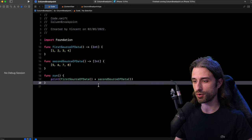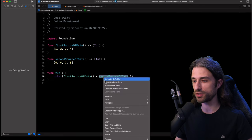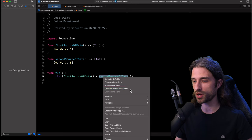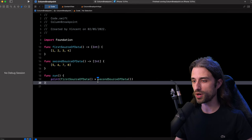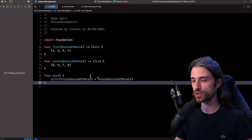So how do we set such a breakpoint? First, we select the call site that we want to debug. Then we right click on it and we click on 'Create Column Breakpoint'. And as you can see, a new breakpoint has been added just here. And that breakpoint, as its name suggests, is a column breakpoint, meaning that it's not only going to trigger on a given line, but it will trigger on a given line and at a given column.